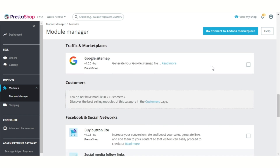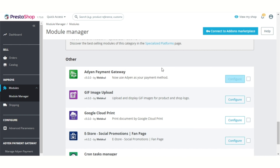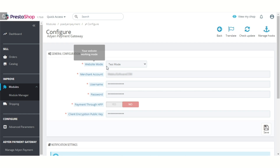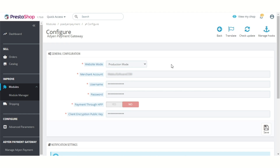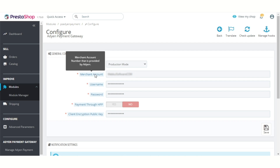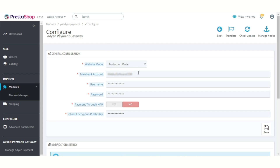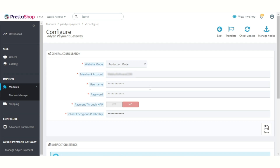Let's start with module configuration. Admin can choose to use the module in test mode or production mode. Here, admin has to specify the merchant account that has been provided to him by Adyen. In these fields, admin has to enter the username and password that he has obtained from the Adyen account.